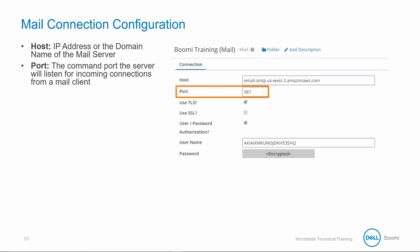Command port on the mail server will listen for incoming connections from the mail client. The default command port for sending is 25 and receiving is 110.